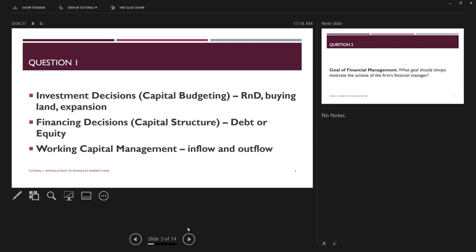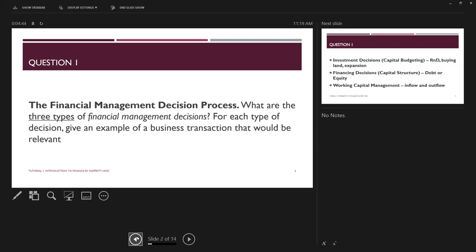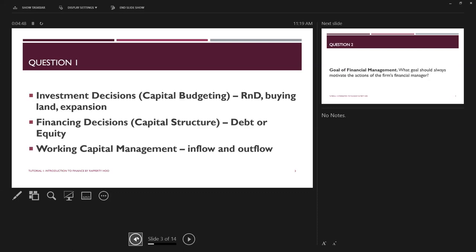So the three types of financial management decisions are: investment decisions, financing decisions, and working capital management.